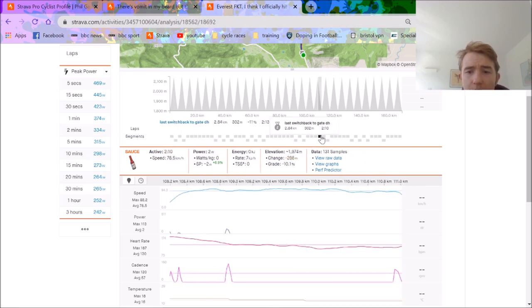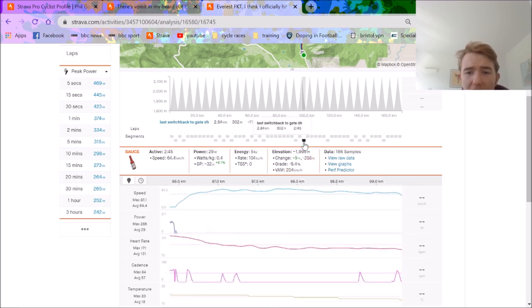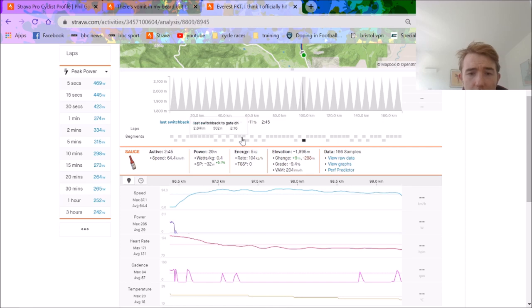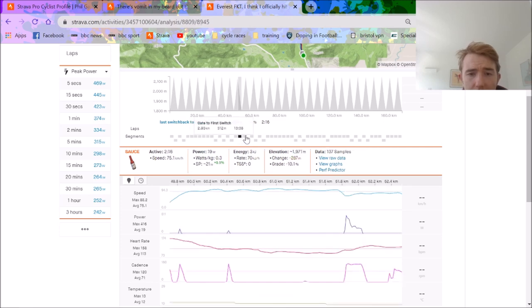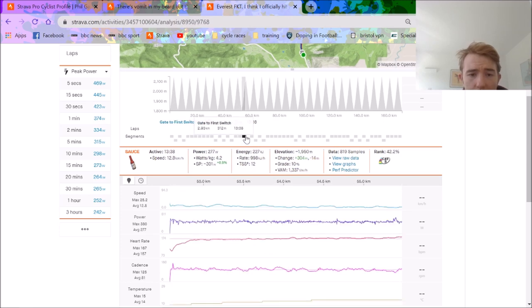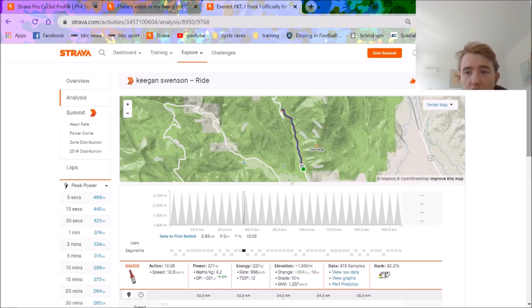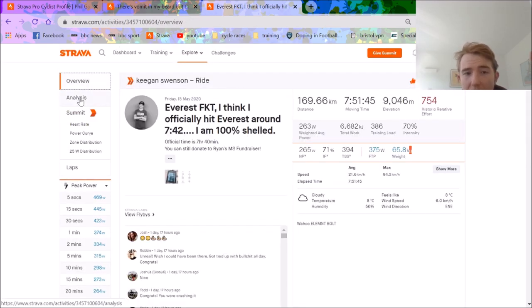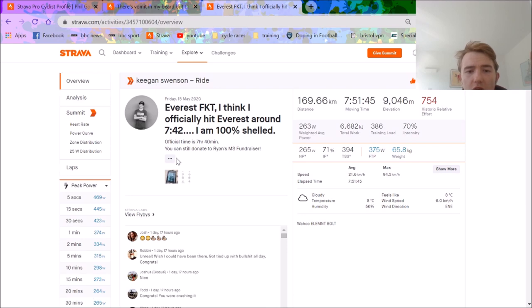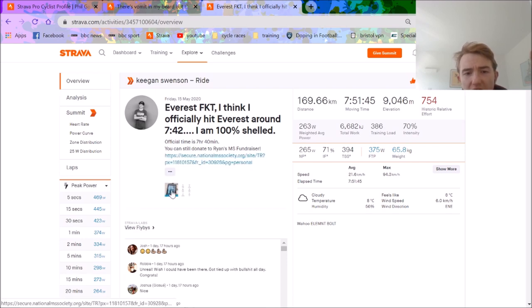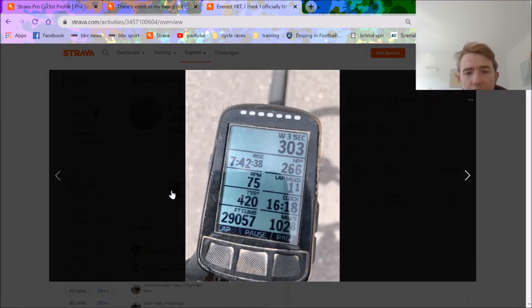But yeah you know 285 watts on the first one, 288 on the second one, obviously there's going to be some slight variations. But yeah it's pretty impressive work. I didn't think Gaimon's time was going to get beaten. He didn't just beat it, he like properly whacked it. I don't know how much help he got, but I assume like full help.